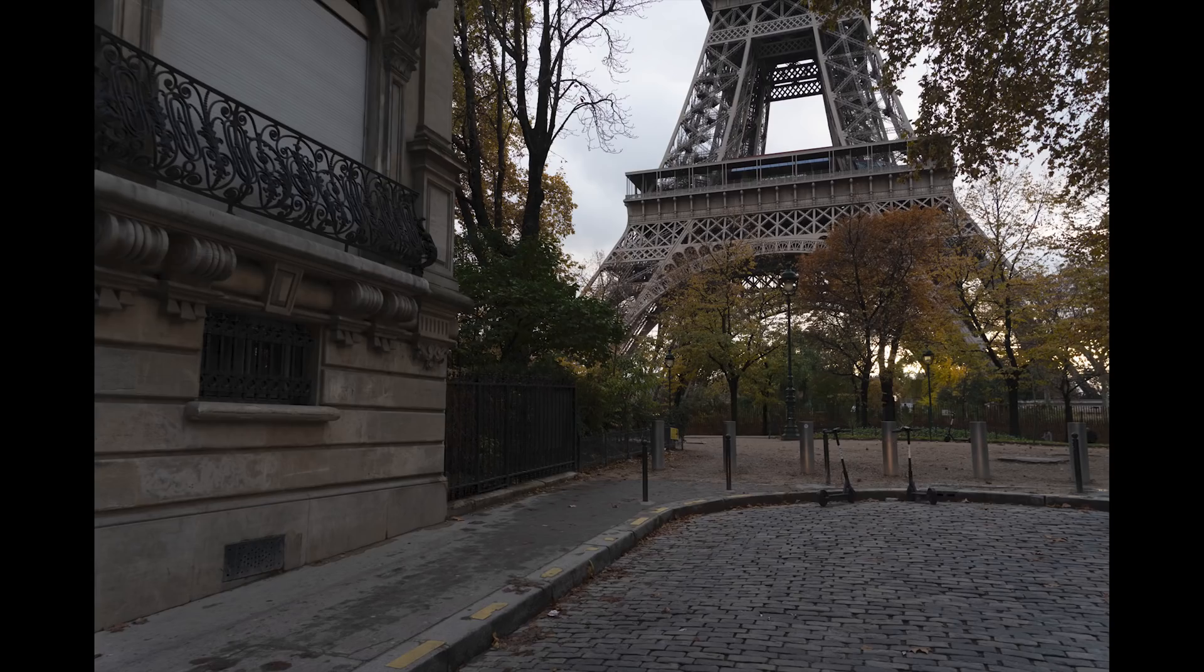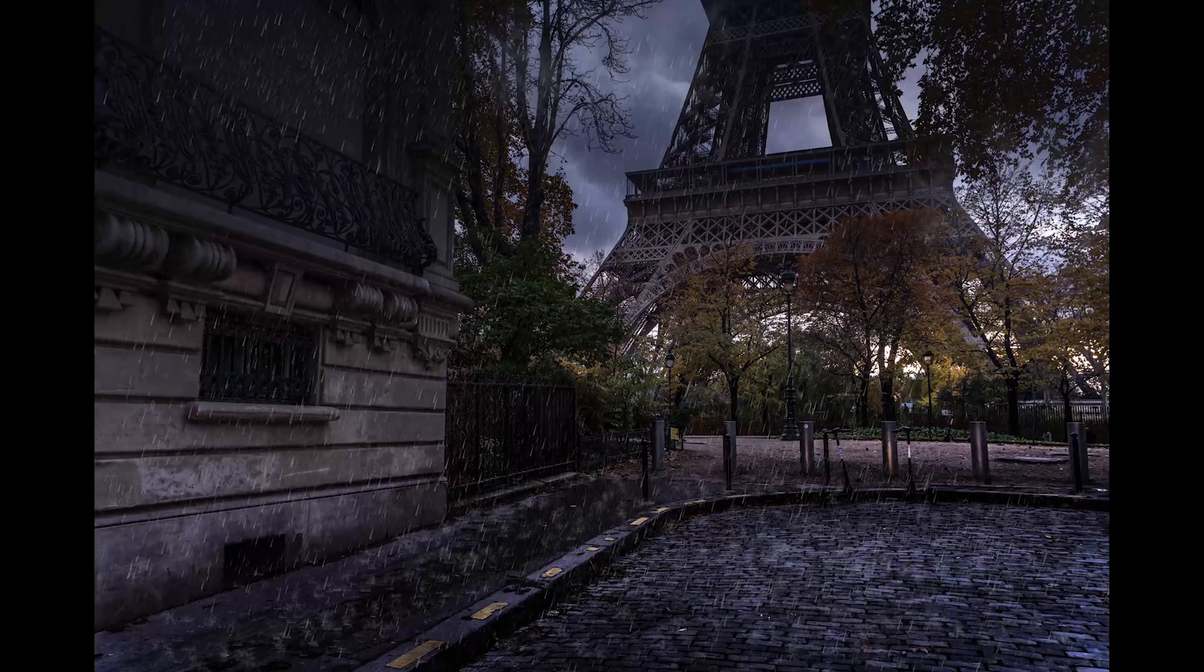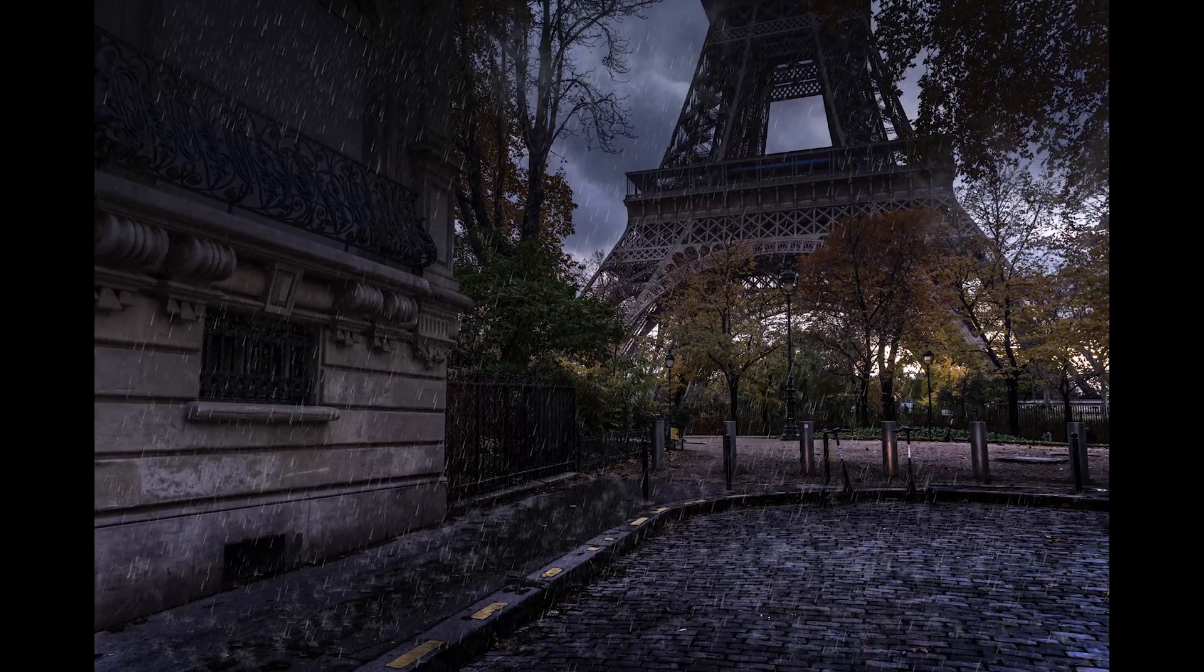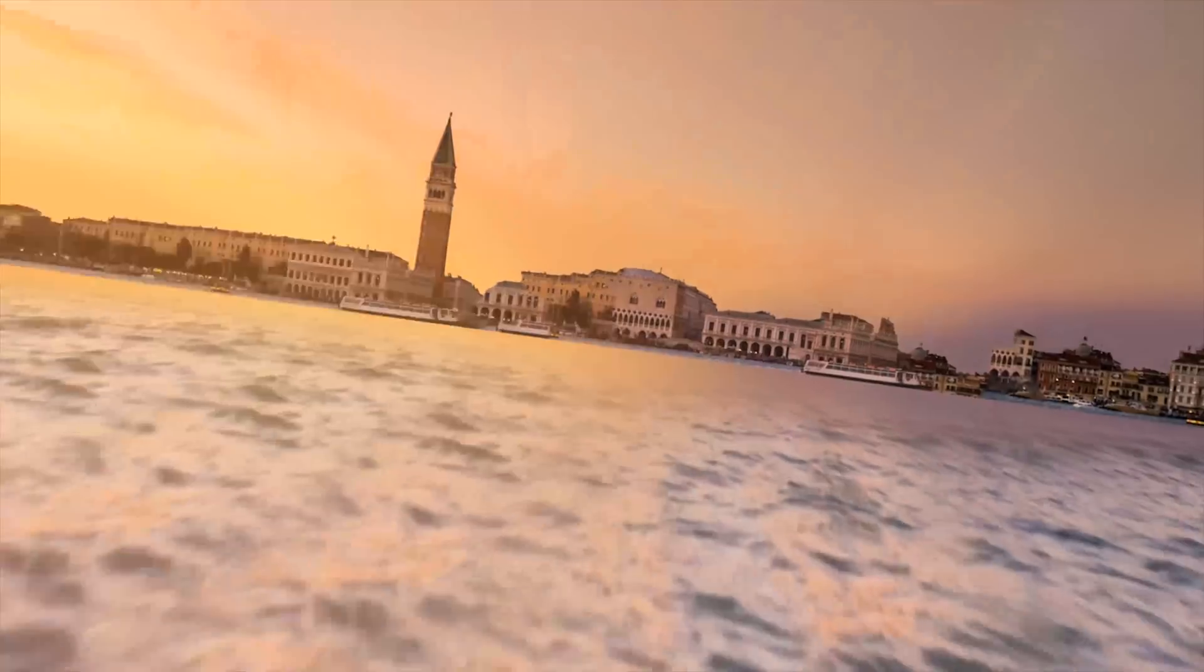Bonjour, mesdames et messieurs. In this episode, I show you how to take this daylight photo and add some rain.